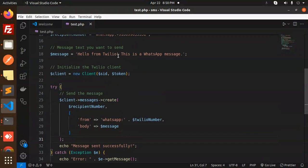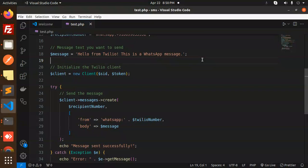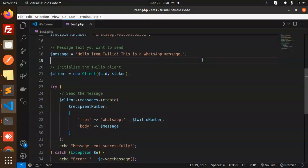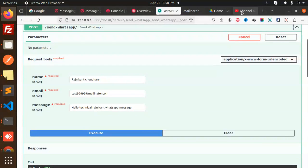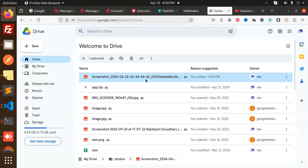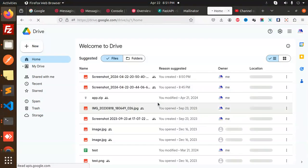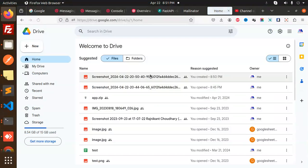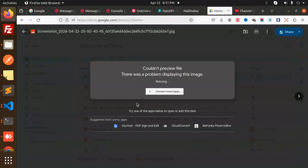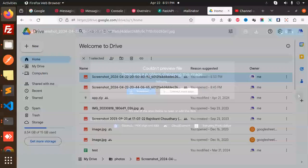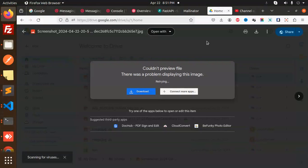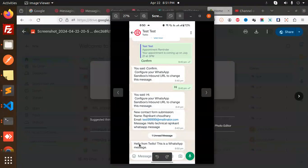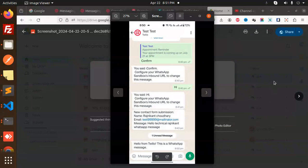Let me just share with you. Okay, share with Drive. So I'm sharing the Drive, right? Let's check - this is already shared. Let's go to the Drive and check. Just reload this. One more screenshot is there. Okay, download. And here we receive the screenshot: 'Hello from Twilio, this is a WhatsApp message,' right?